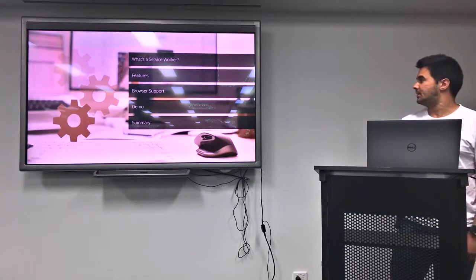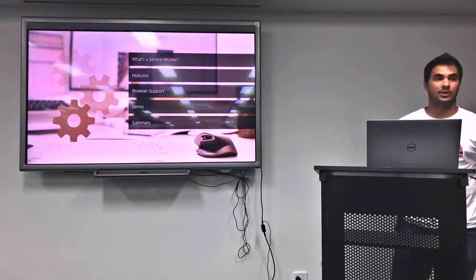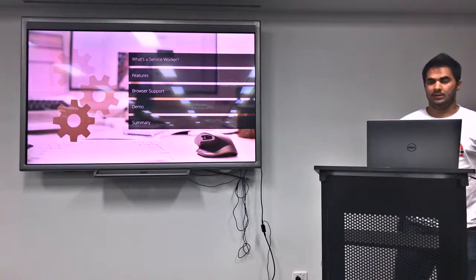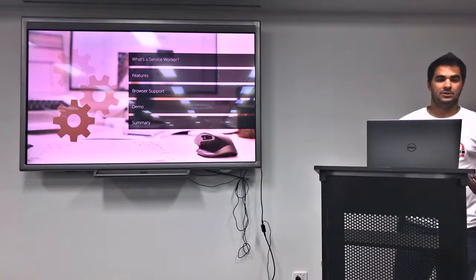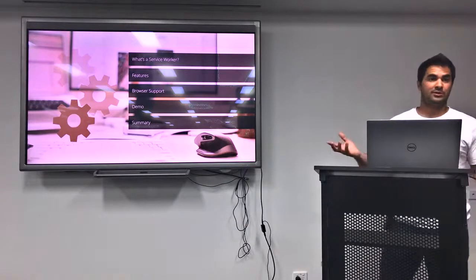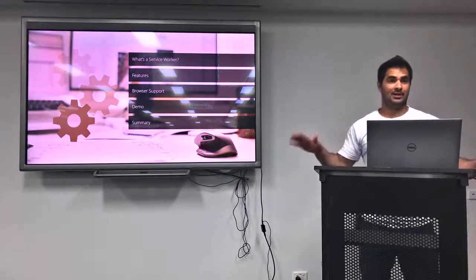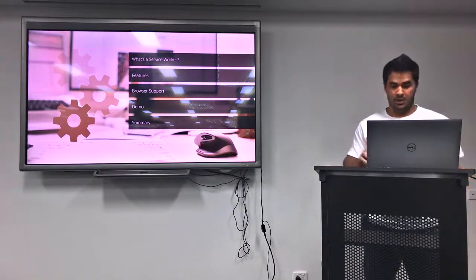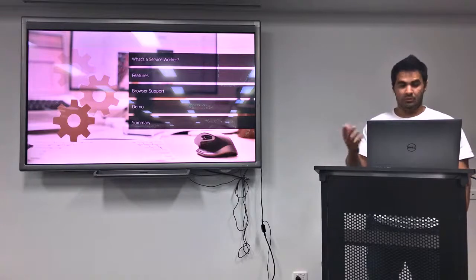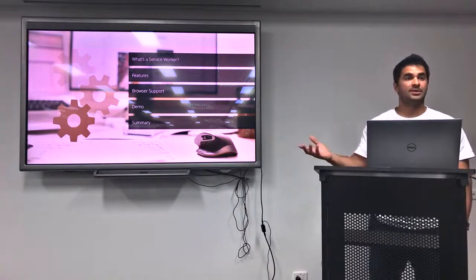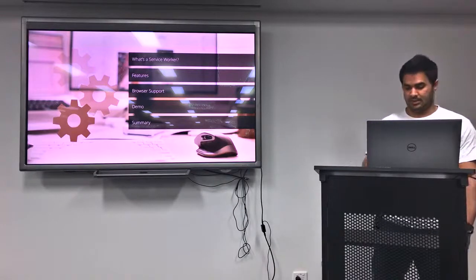For today's agenda, I'm going to cover what's a service worker, some of its features, the browser support as of now. I'm going to do a bit of a demo and I'm going to summarize at the end.